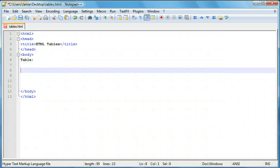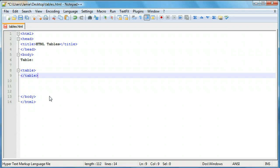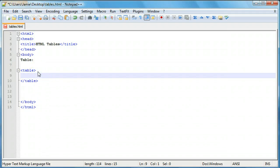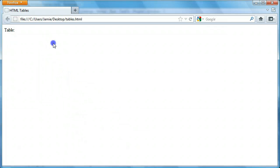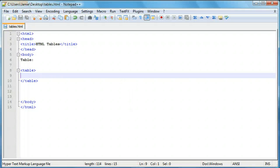We'll come here and actually make the table. Tables are made up of opening and closing tags, similar to a form or a list. So we say table for the opening tag and table for the closing tag. Anything between these two tags is where we'll put our table data, such as rows and columns. If we save and take a look, there is no table because we haven't included the rows and columns yet.